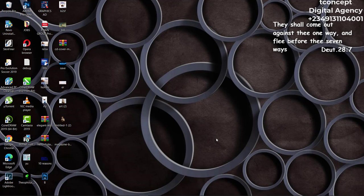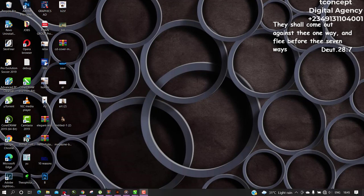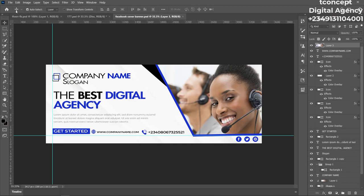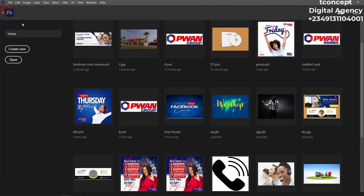Hello, welcome to Concept Digital Agency. Today we want to look at how to design a music art cover. You probably have a musician that wants you to design something for them. Let's jump to our system and open Photoshop.